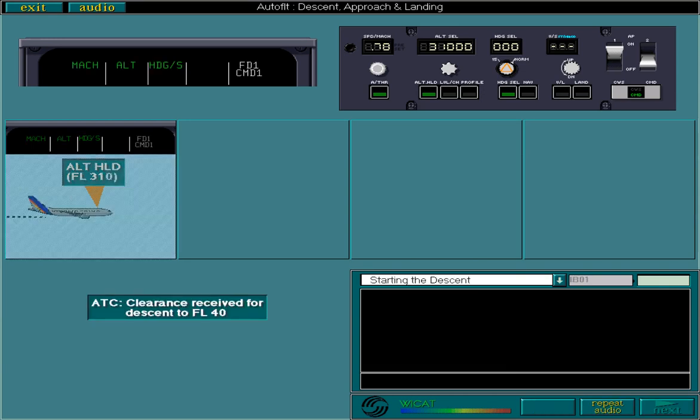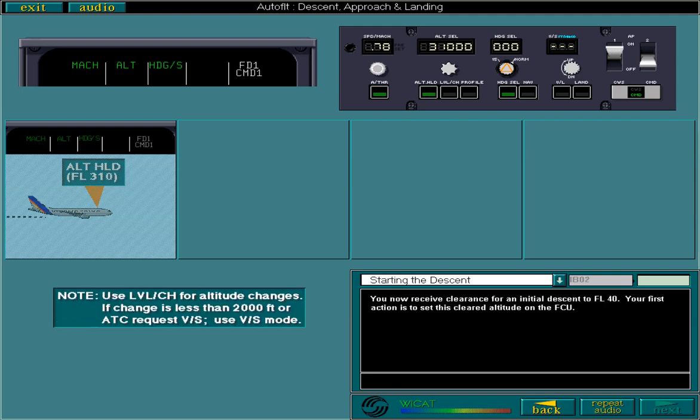You now receive clearance for an initial descent to flight level 40. Your first action is to set this cleared altitude on the FCU. It is recommended that level change is used for any altitude changes. The only exception is for altitude changes of less than 2000 feet or if ATC requests a specific vertical speed. In these cases, use vertical speed mode.